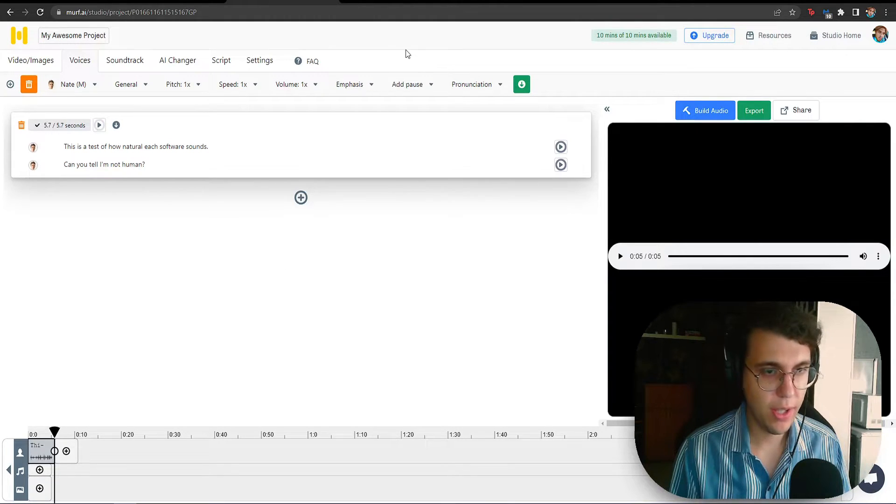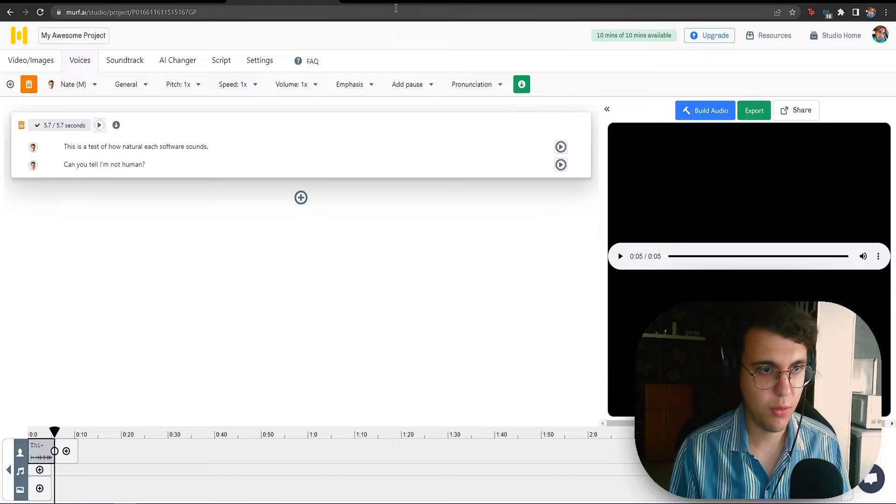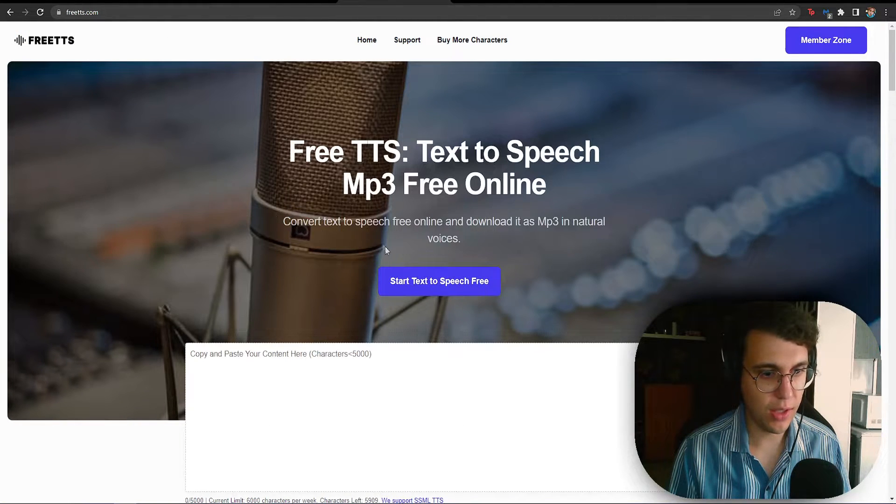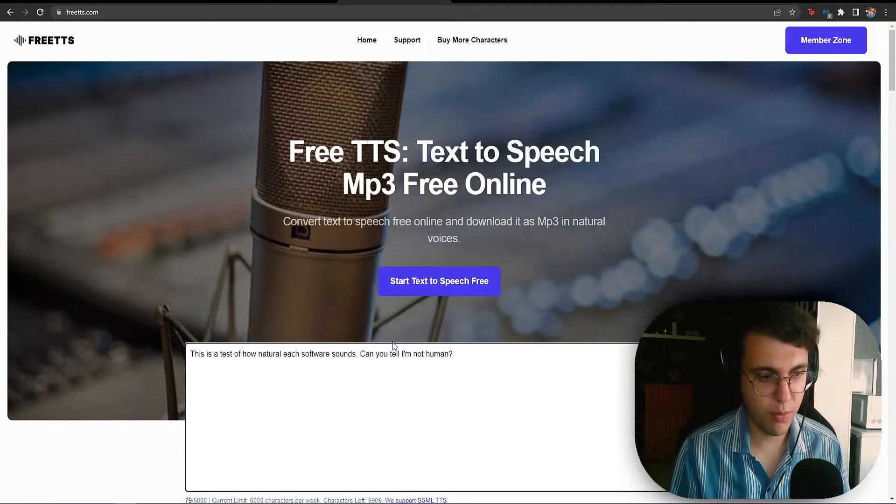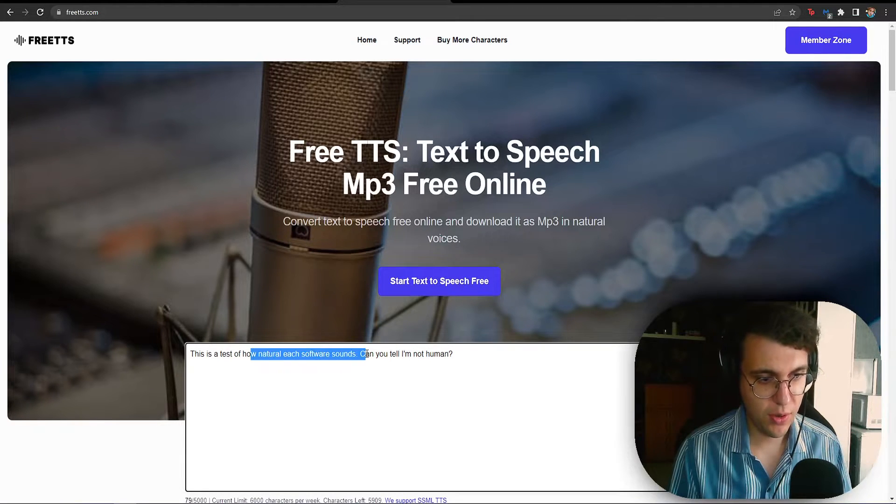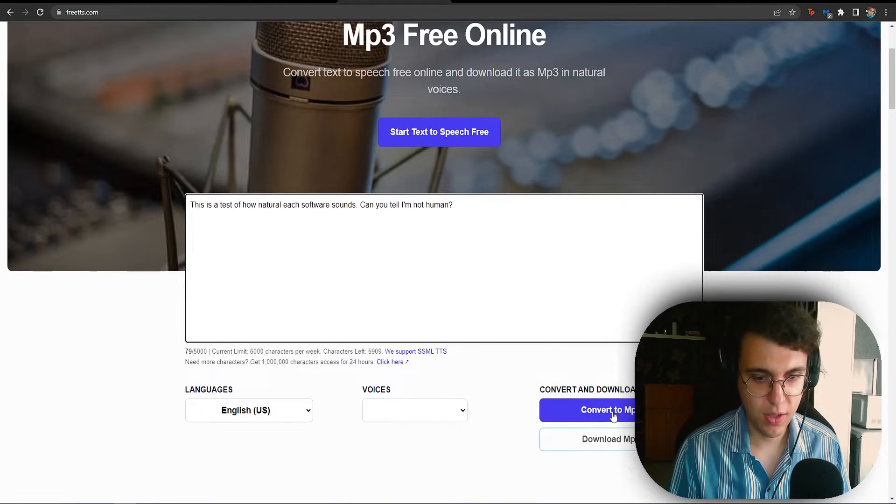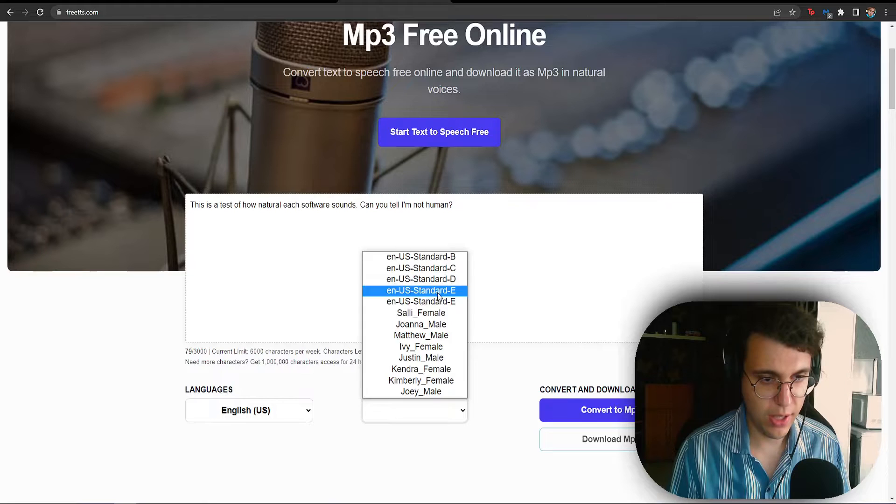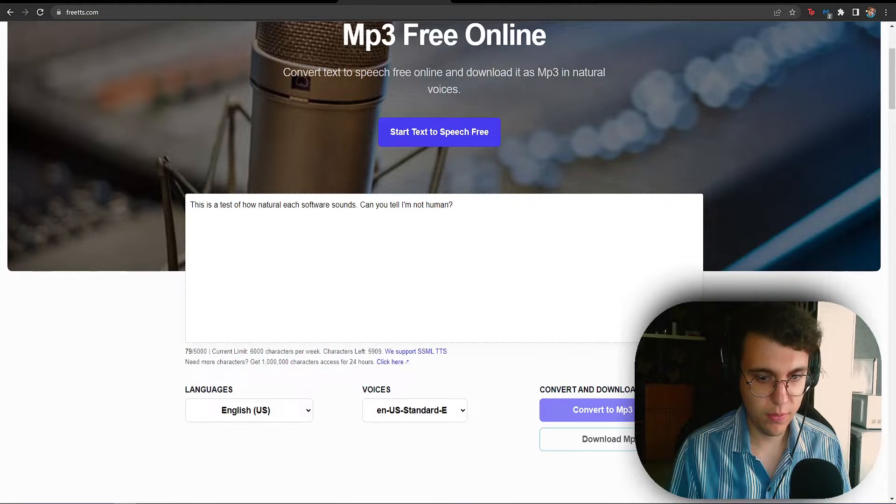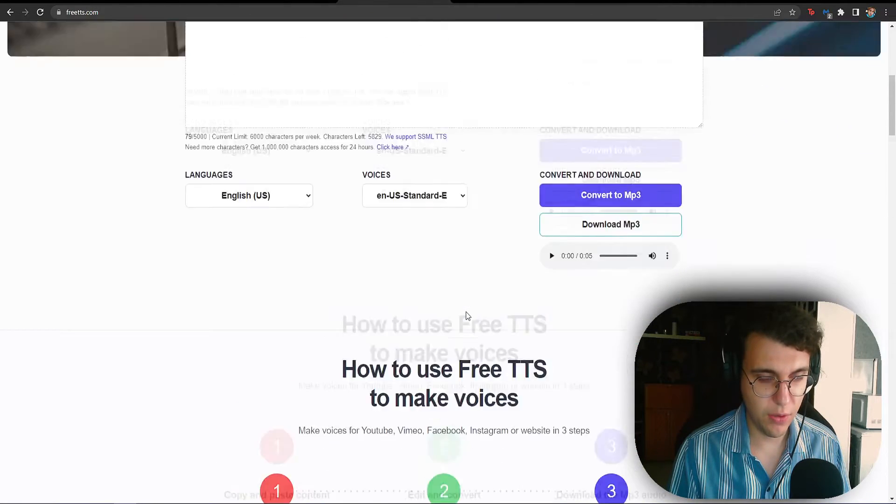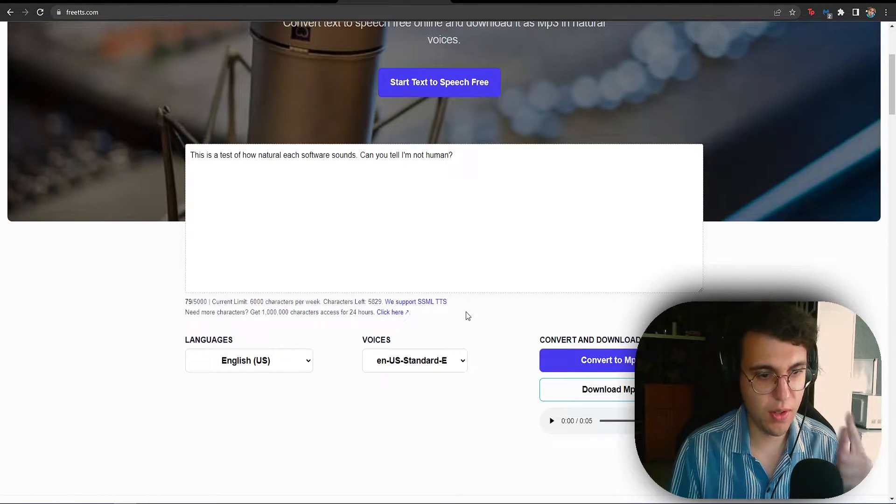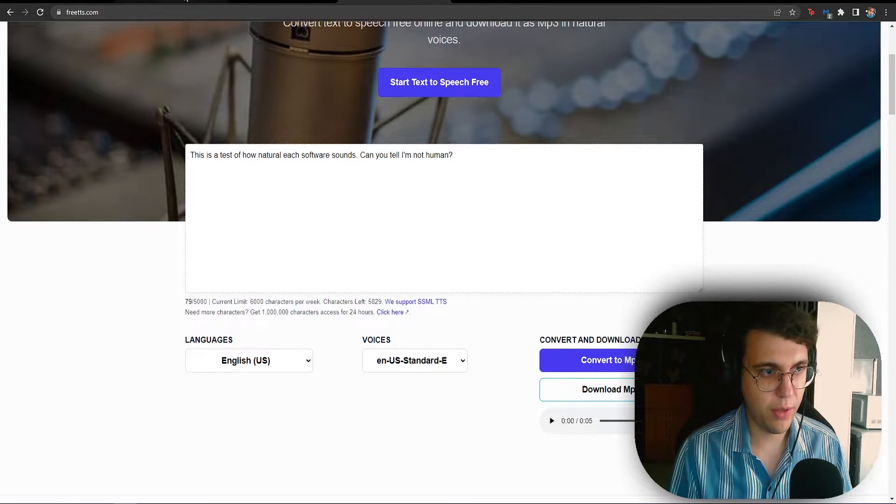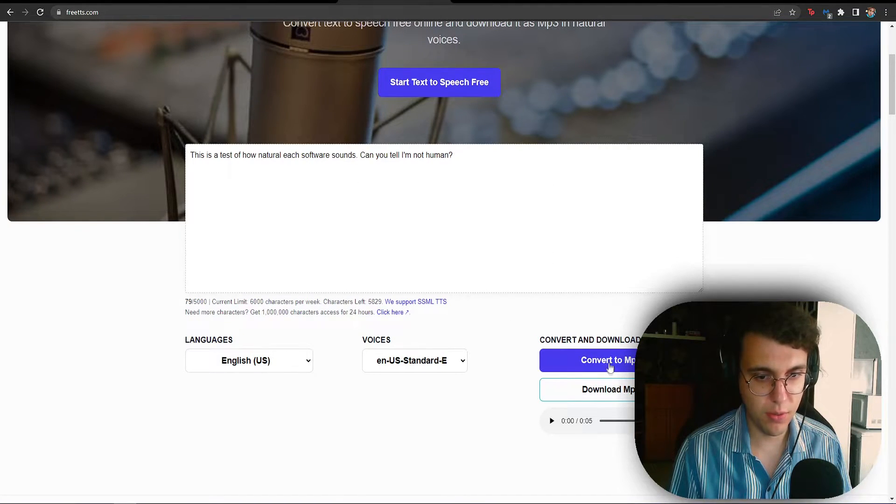Now, at the number two spot, we have freetts.com. So, this one is also very simple. What we have to do is paste your sentences. And as you can see, you have the option to select whichever one you like. And then you have to click convert to mp3. And this one automatically does everything for you. It pauses, it does everything like the other ones were given you options to do. So, this one does it for you.